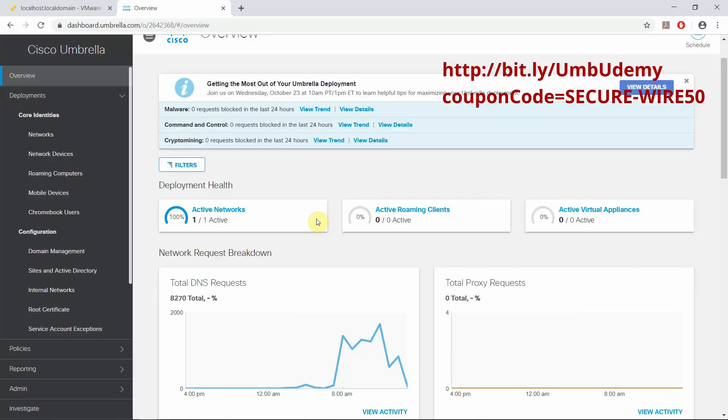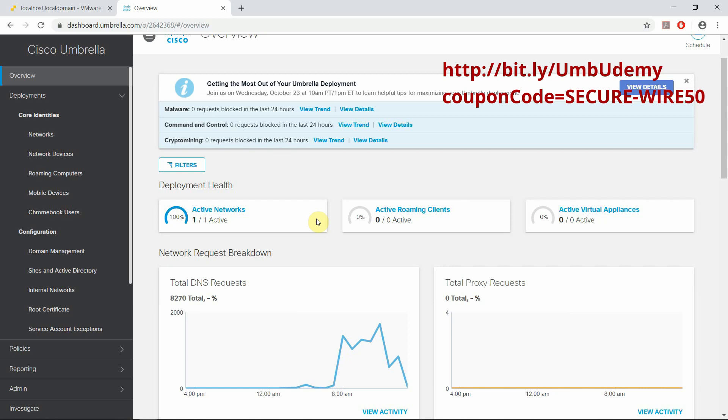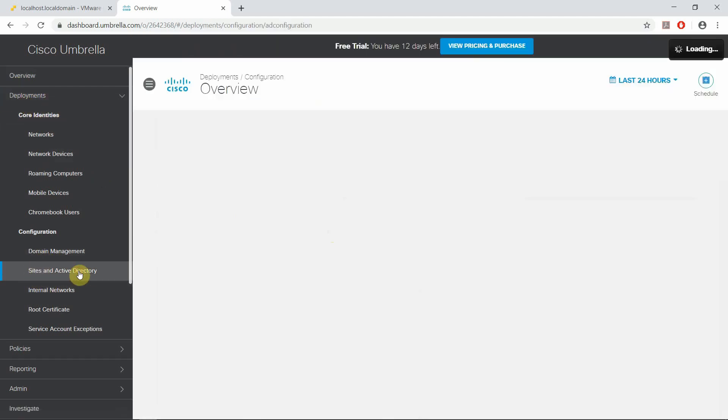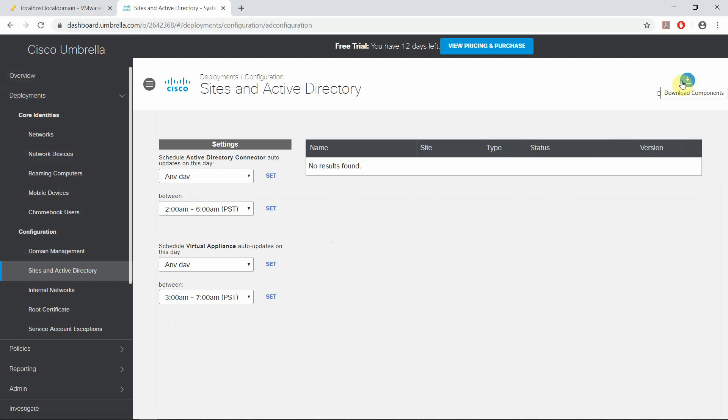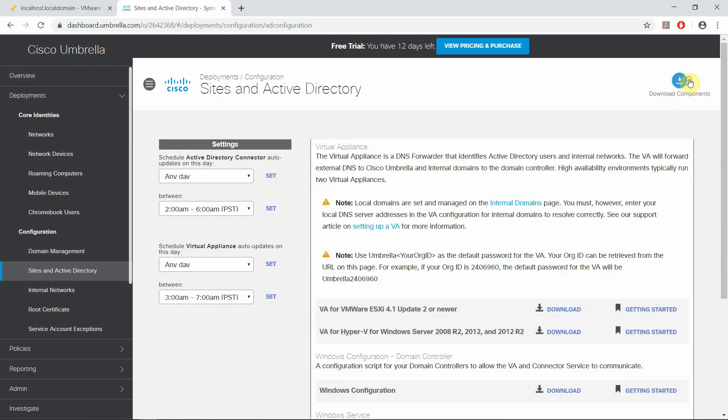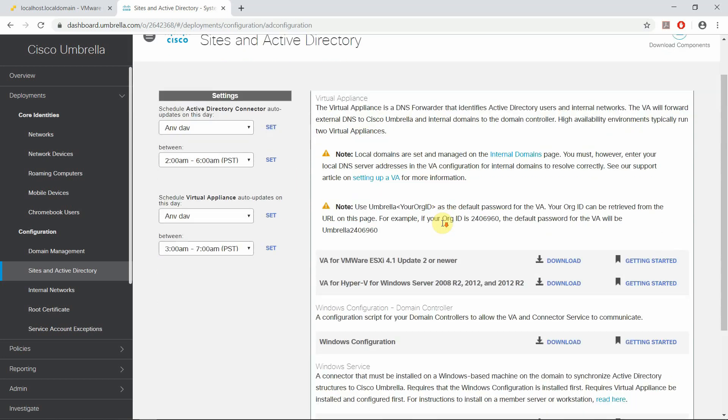Let's carry on with this current video. So in order to download the VA or virtual appliance, you'd have to go to Deployments, Sites and Active Directory, and if you see out here in the top right corner, Download Components. There's a section for Virtual Appliance. Currently it's available only for VMware ESXi 4.1 Update 2 and higher, and the second one is for Hyper-V, that is for Windows Server 2008 R2 2012 and above.